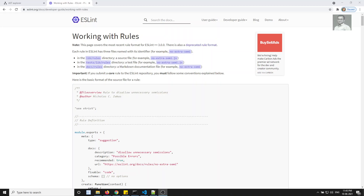Hi friends, this is Leila, welcome to my channel Leila WebDev. In this video we will see how to write our own custom rule, which will be useful to our application — rules we cannot find in the outside world.